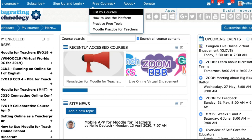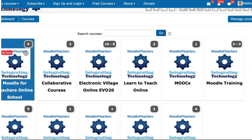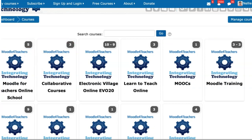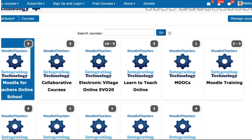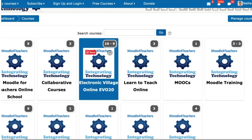Take a look at the list of courses — you can also practice different things. You're going to have a lot more. There's Moodle for Teachers Online School with an explanation about that, and five areas you can go into. There are collaborative courses that participants have created, and the Electronic Village Online with courses there.